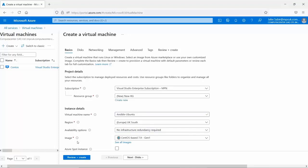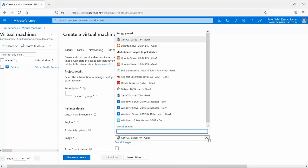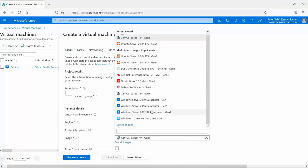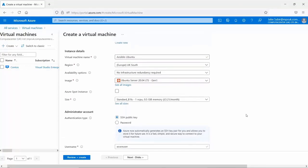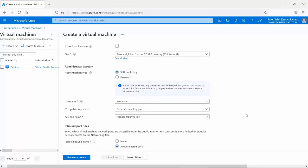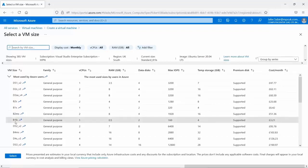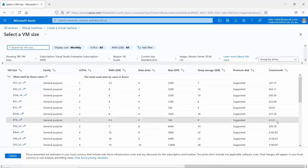Next, let's look at image. We can select the image by clicking here. At the bottom we can see 'See all images' if you don't see yours listed, but I can see Ubuntu Server 20.04 LTS Generation 1 — I'll select that. Hovering down, the next option is size. We can pick the size of the VM and click 'See all sizes' to view all options. The best one for me is the cheapest — one virtual CPU, half a gig of RAM, at £3.21 per month.